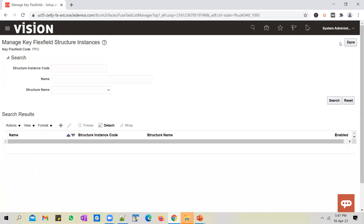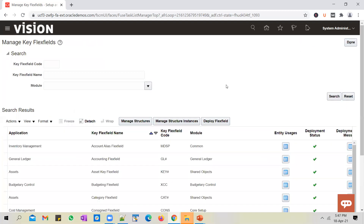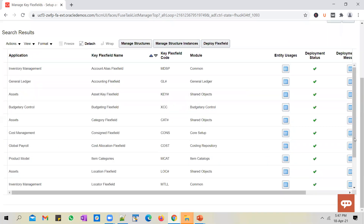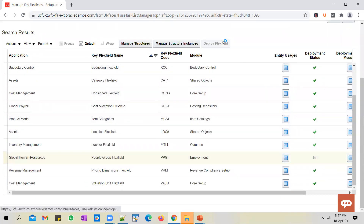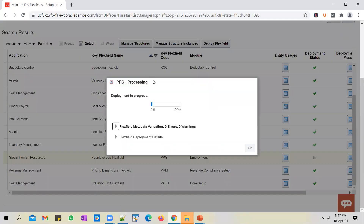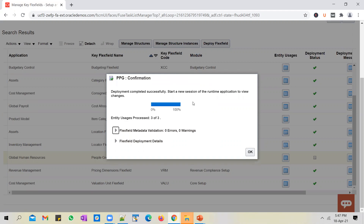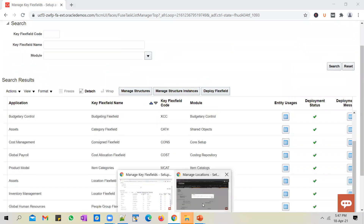Once you're done with the structure instance configuration, it's time to go ahead and deploy the flex field. After deployment, you will be able to see the structure instance in the link of pages or in the configuration. And it's already done — quite fast.